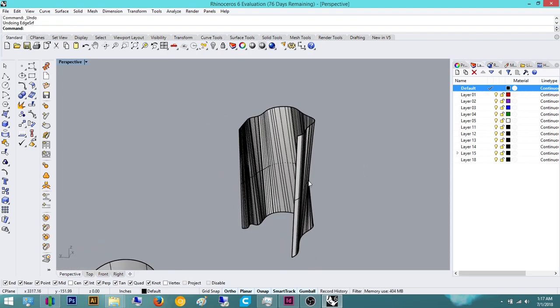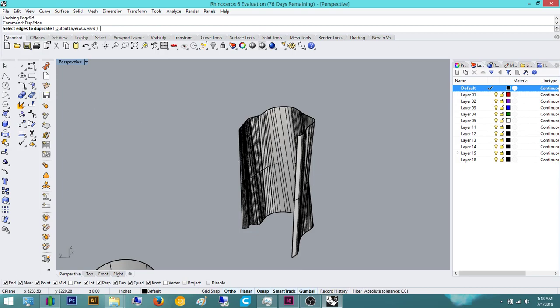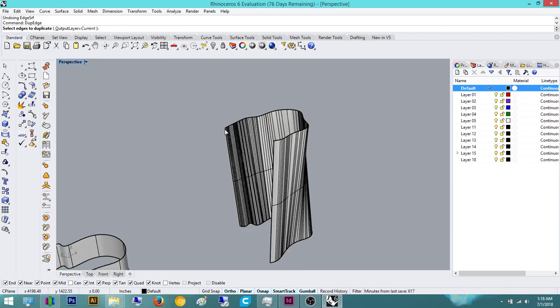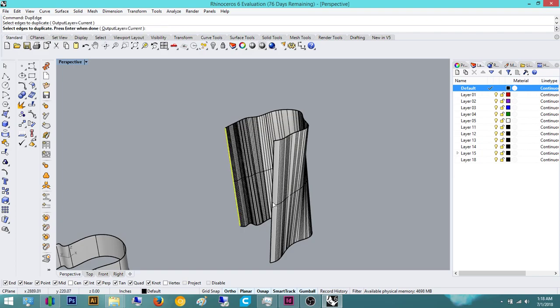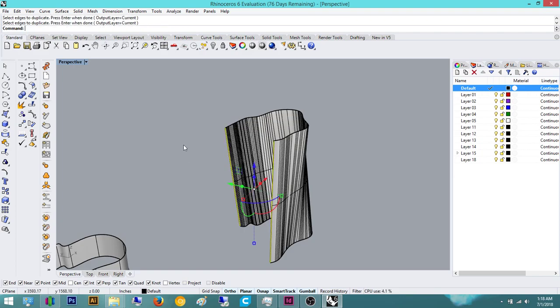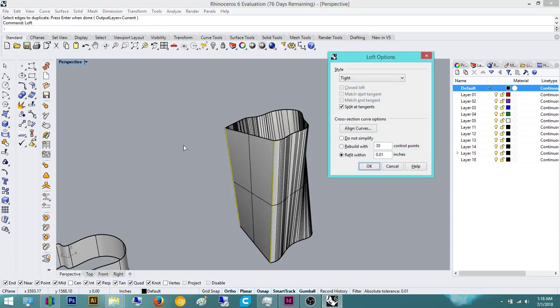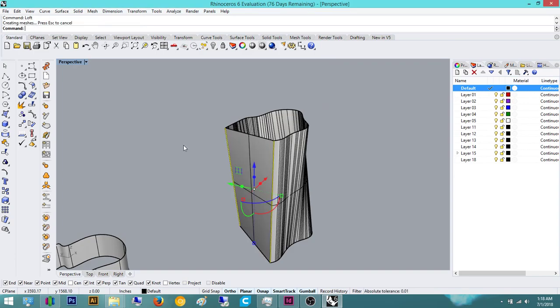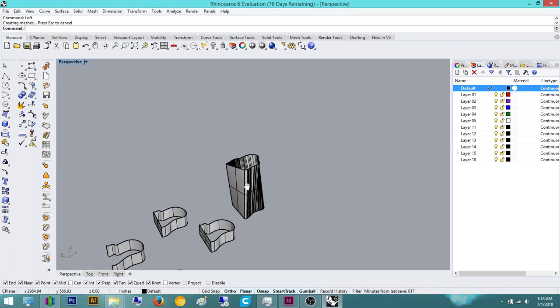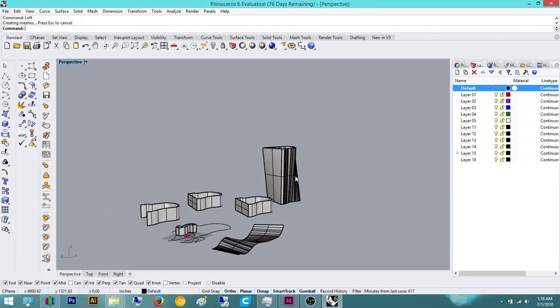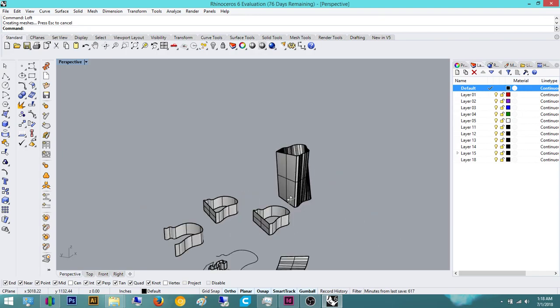If you like the curve option, you can do something called dupe edge and it'll duplicate, select edges to duplicate, so it'll basically take any edge of anything surface or polysurface and duplicate it. So I want to duplicate this one and duplicate this one, click enter and then I can loft and then enter. And now you have your lofted geometry.